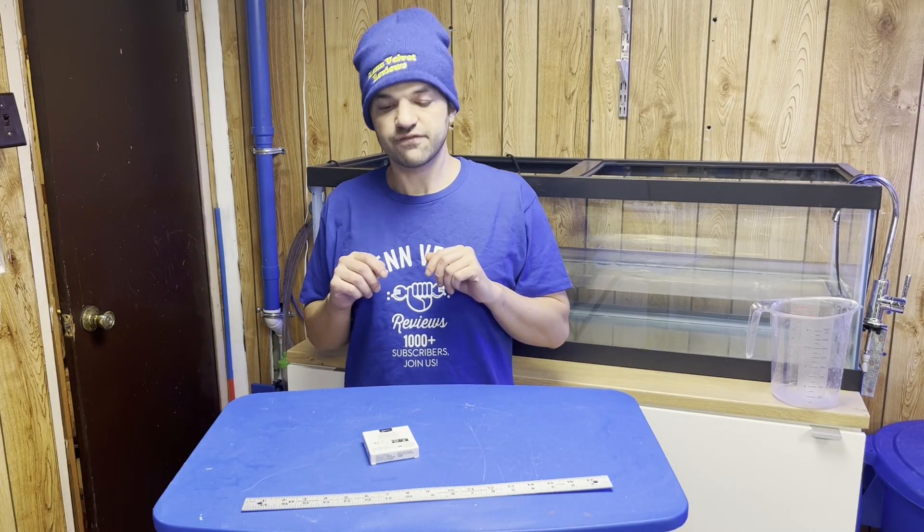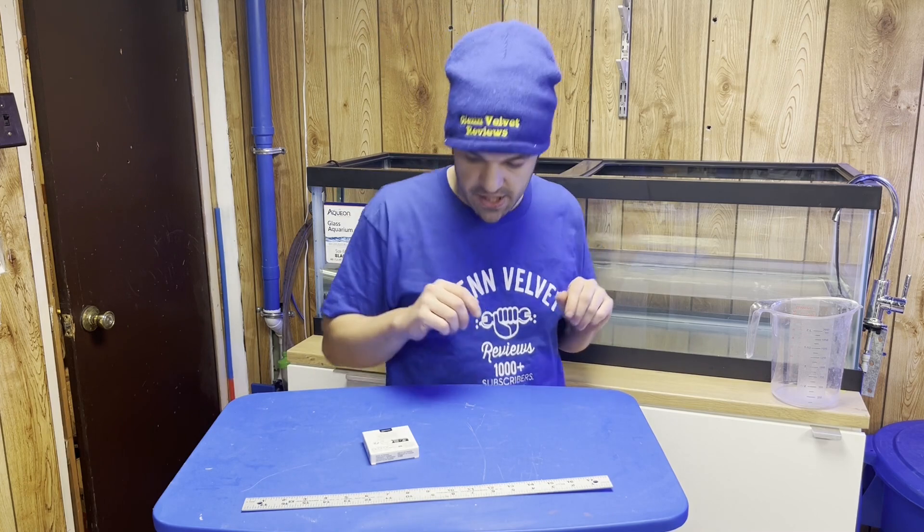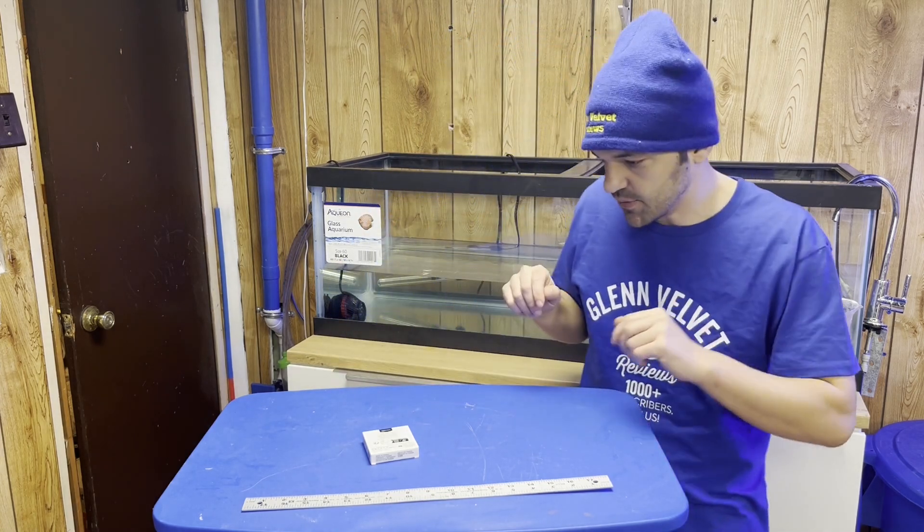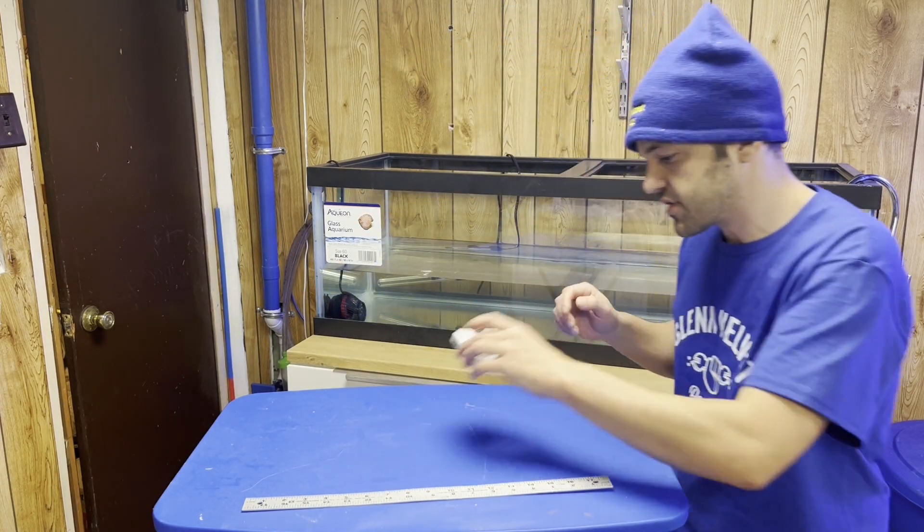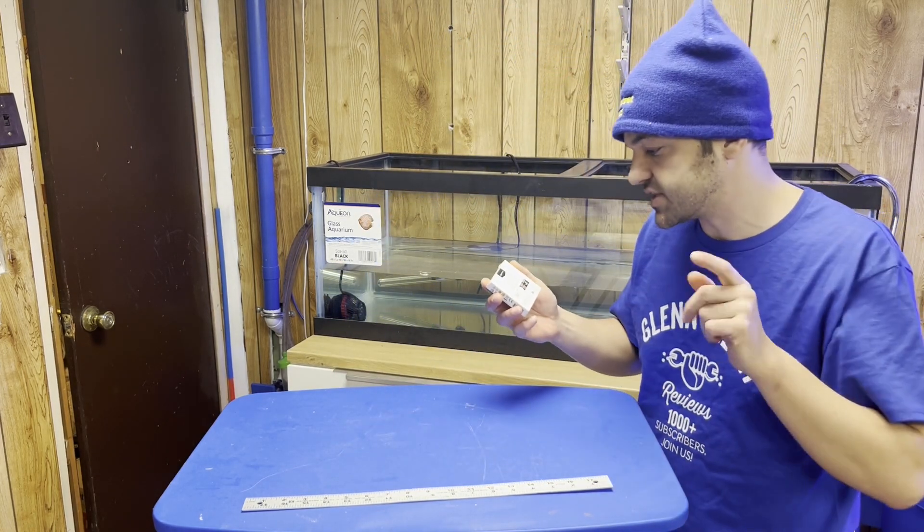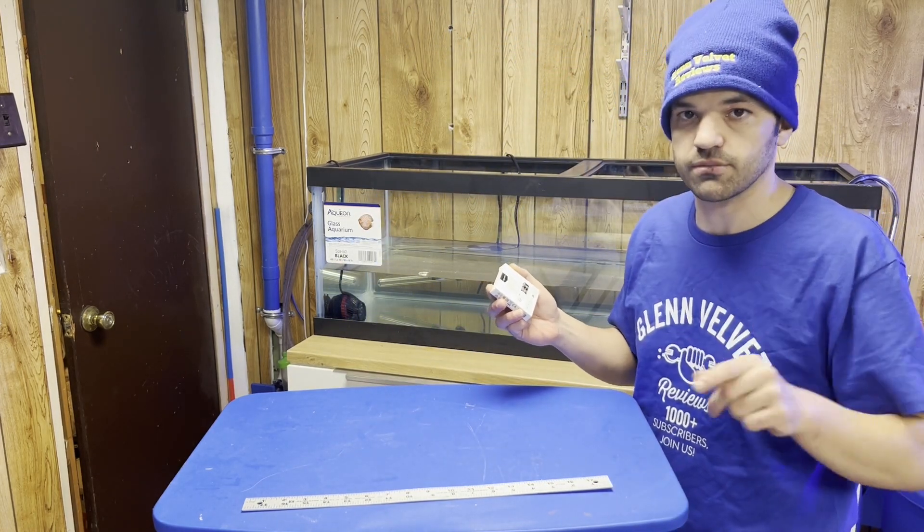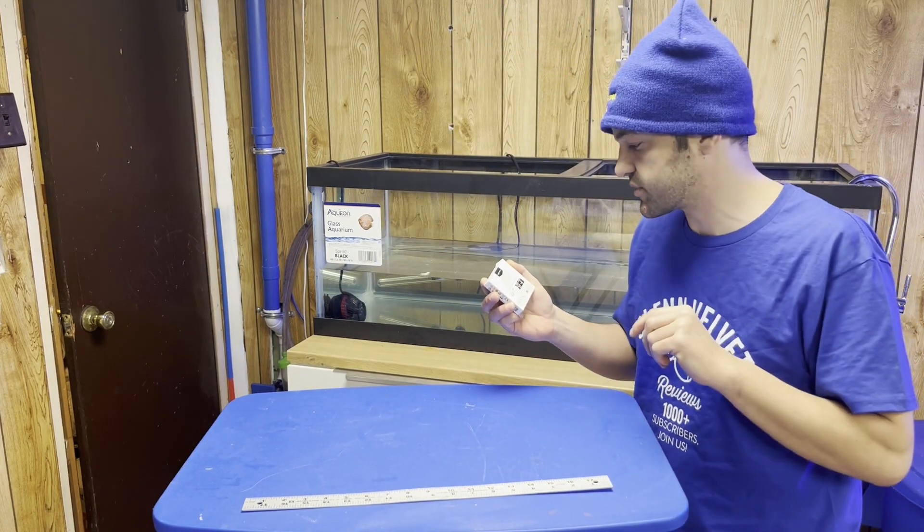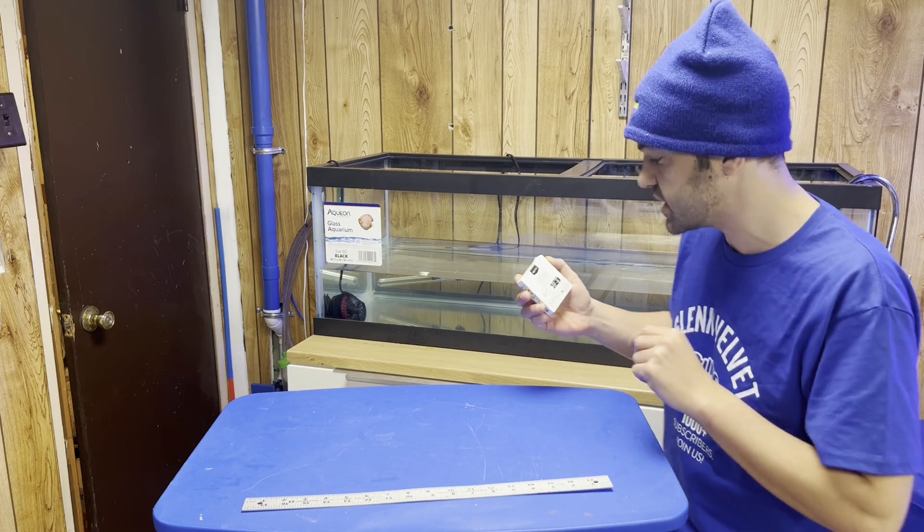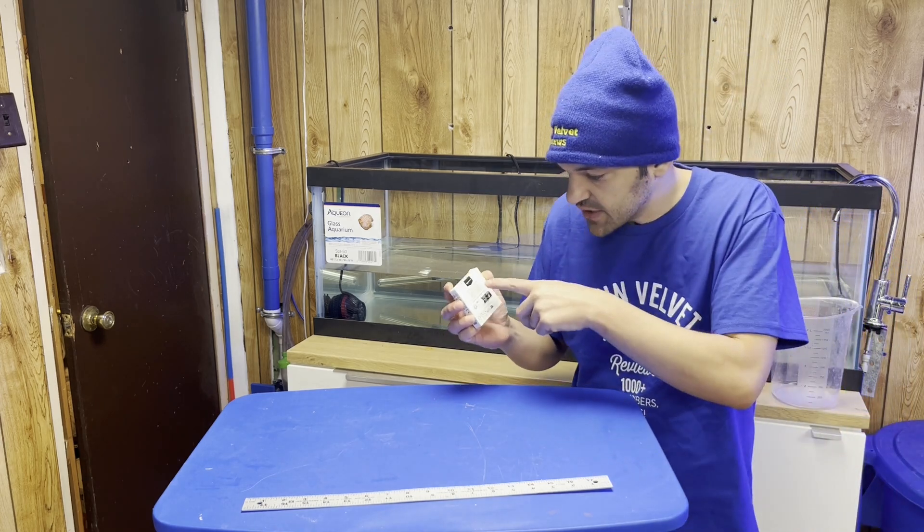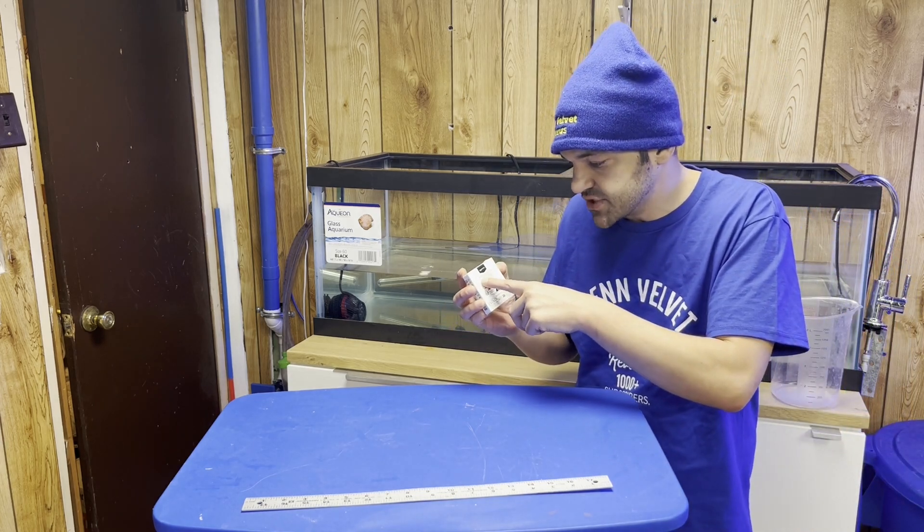Hello everyone, we are back with Glenn Velvet Reviews today and we got another item we're going to be testing out for you guys, seeing the performance of it. We got the Amazon Basics...